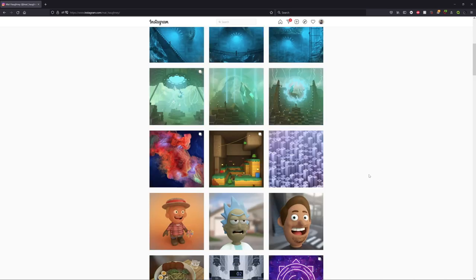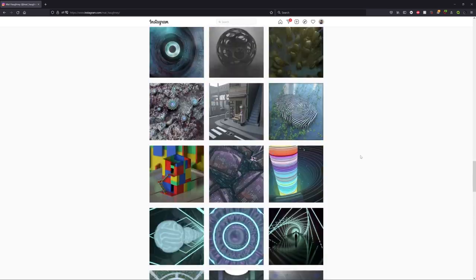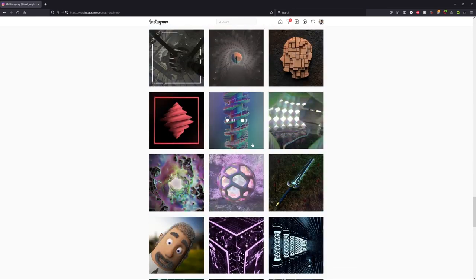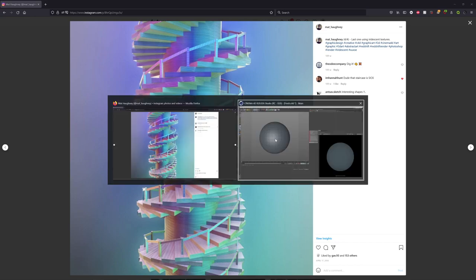Hey guys, super quick tutorial today. I'm going to be showing you how I did these iridescent textures in Redshift. Let's jump straight into this.